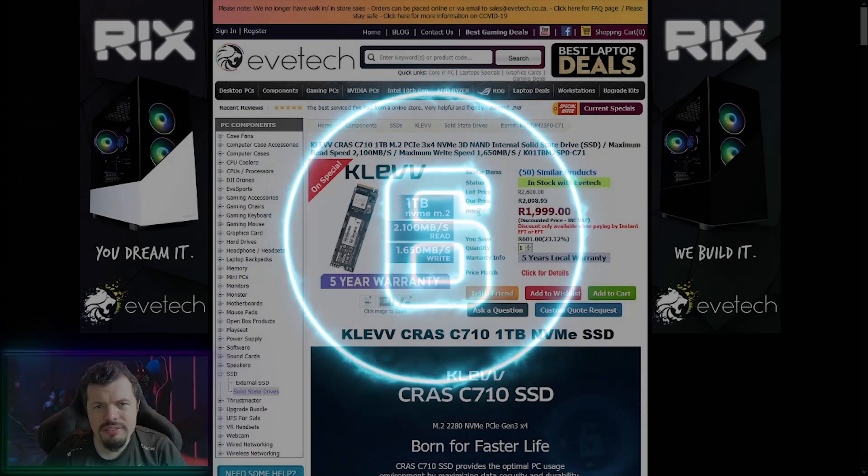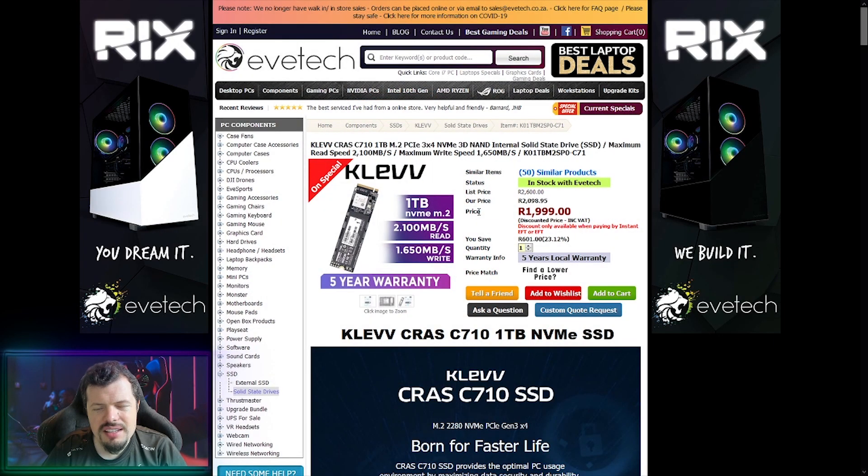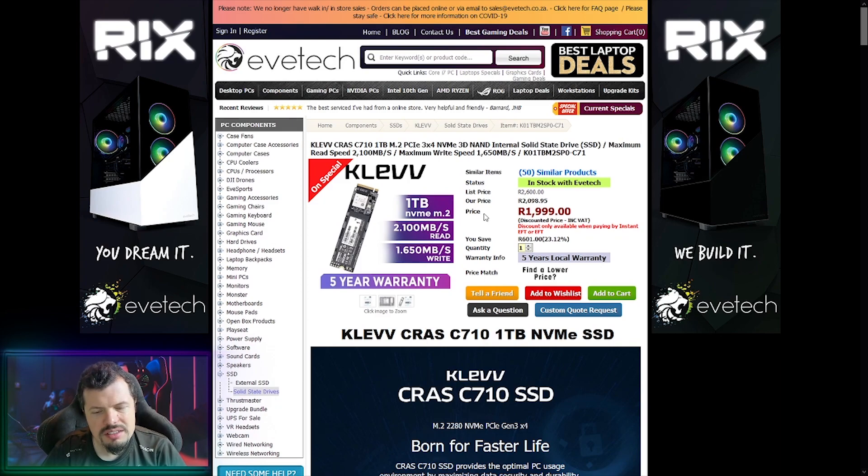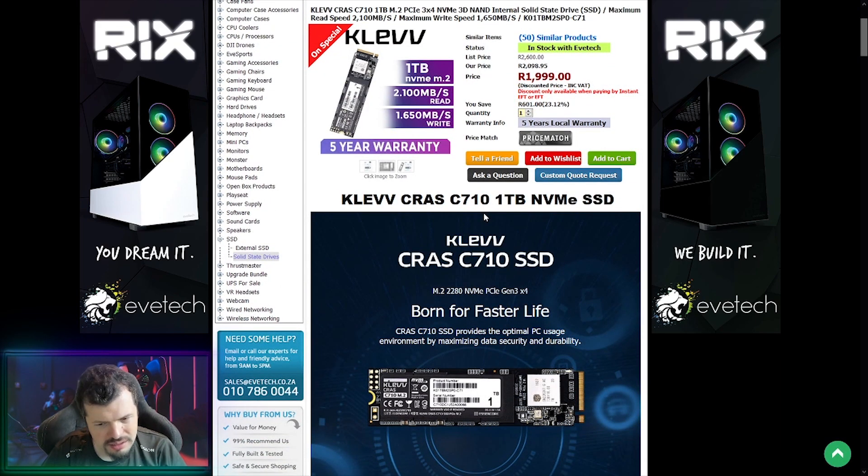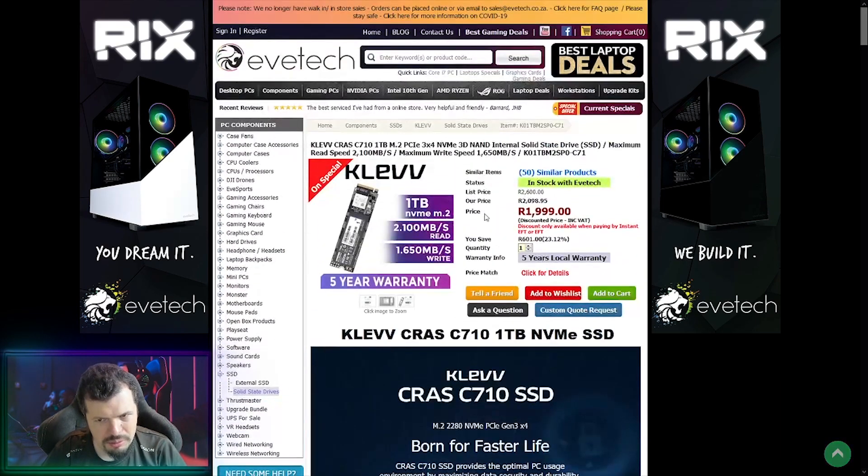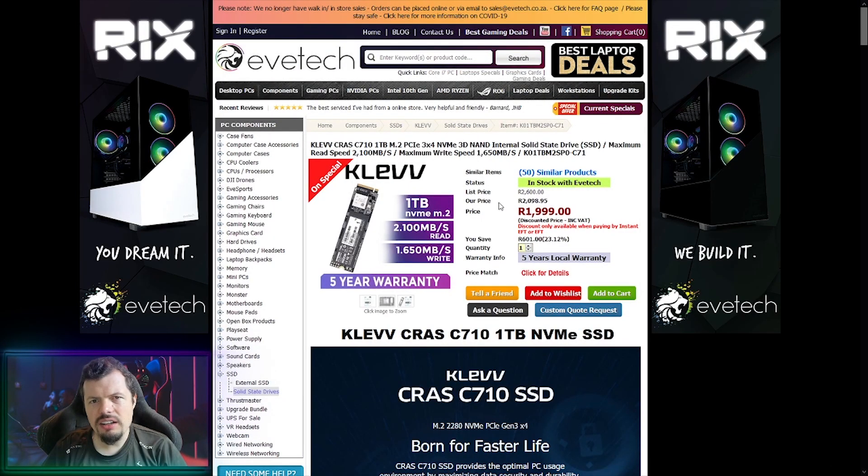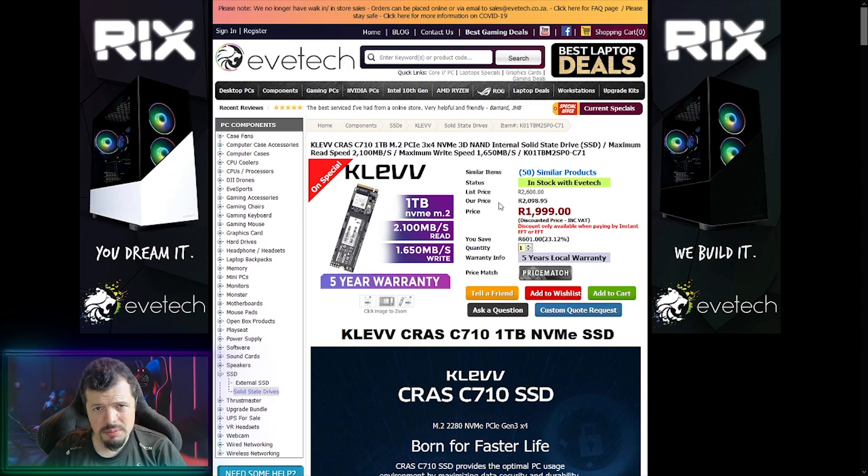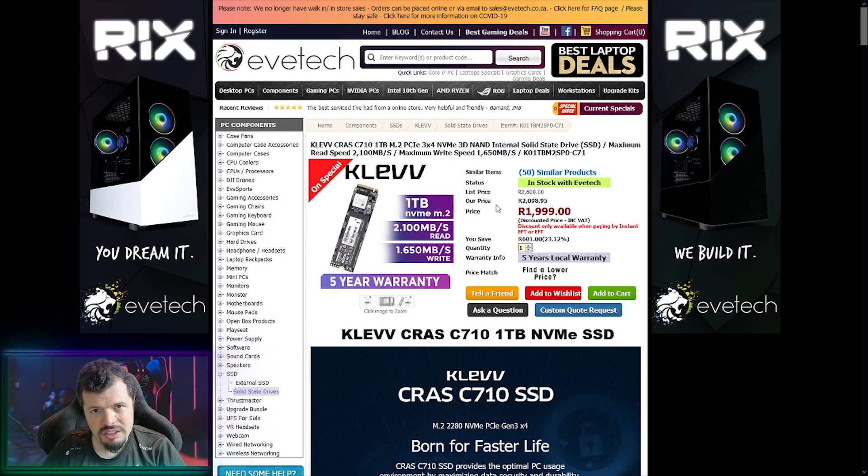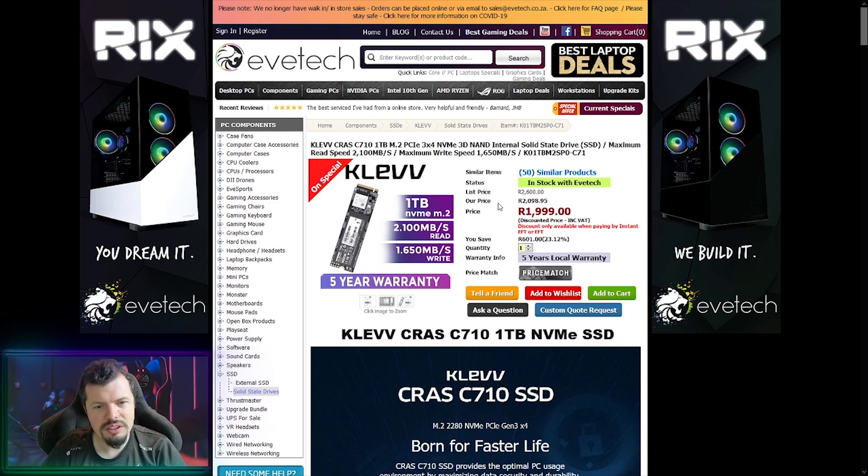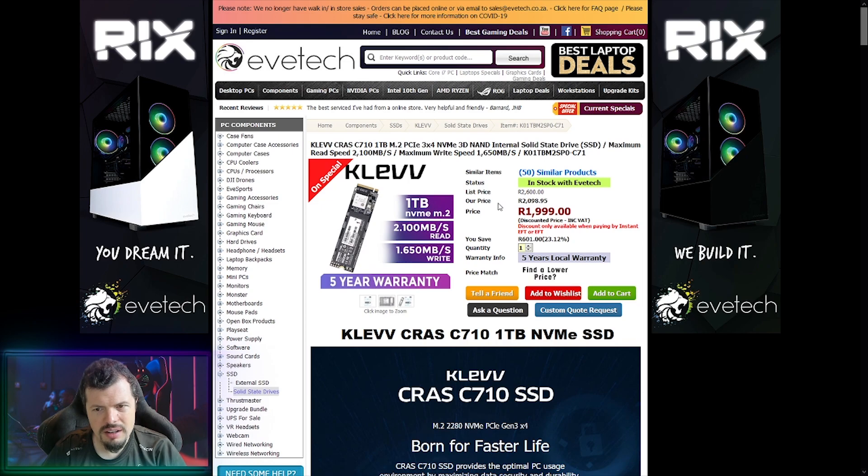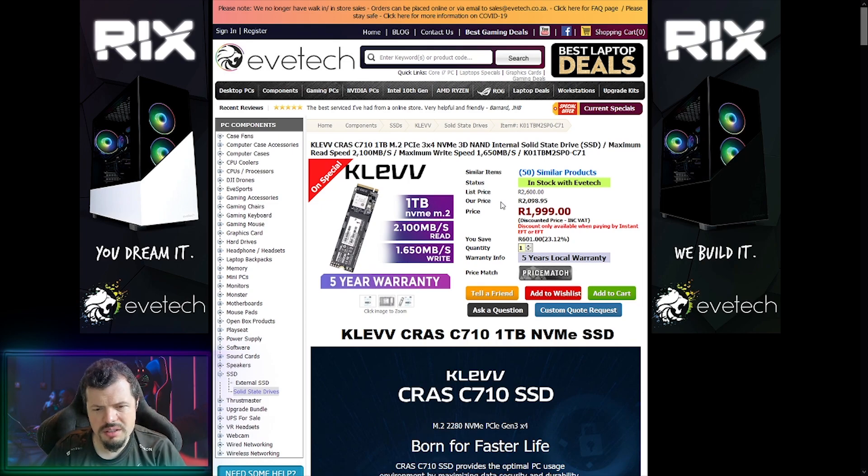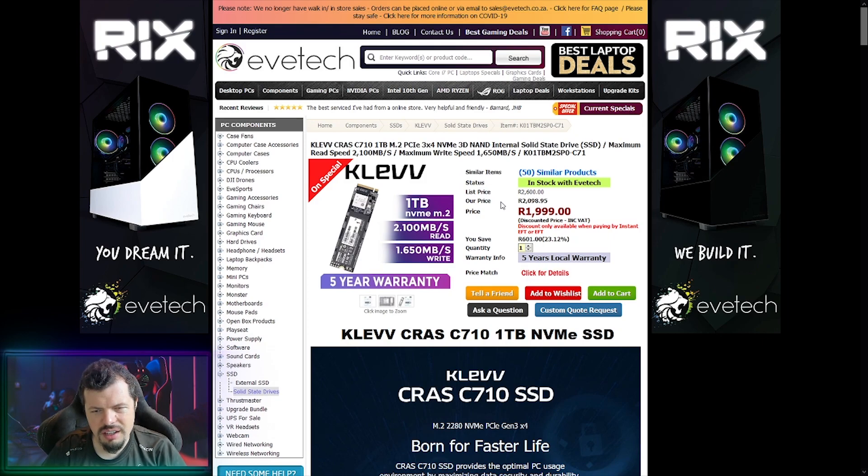Rounding out the top half at number six, it's a Cleve NVMe. It's a 1TB. As you can see with the read and write, it's not the fastest ever, but it's a 1TB NVMe for 2000 Rand. I don't think that there is a 1TB with this read and write speed in the market at the moment at this kind of price point. So this seems very, very strong. And then five year local warranty obviously means Cleve is pretty confident in their product.